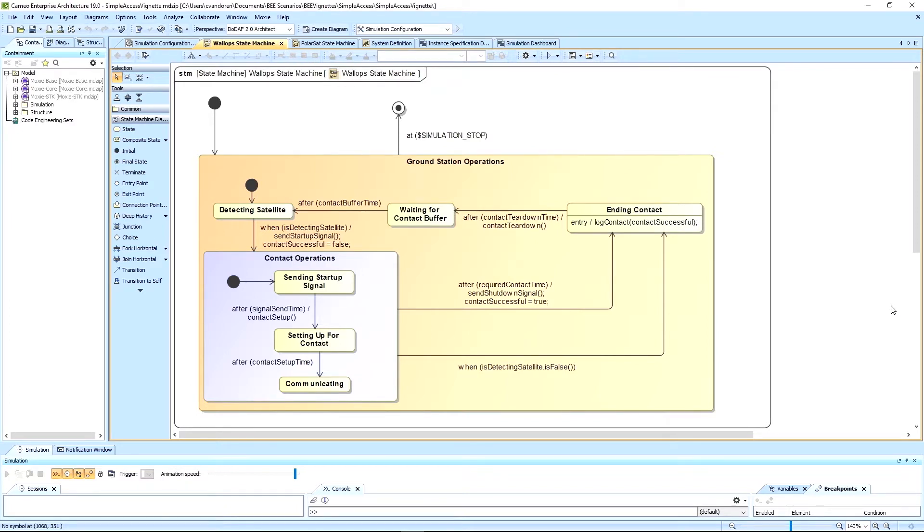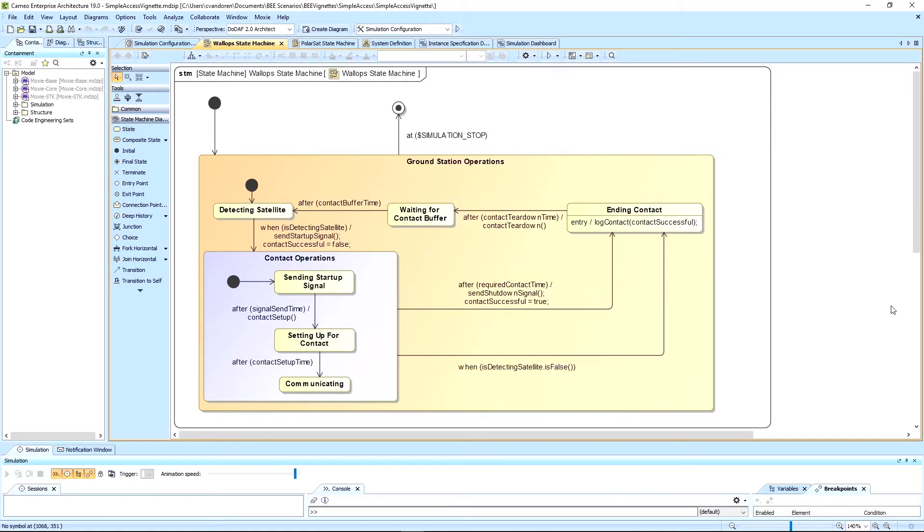All that's happening here is that the ground station, whenever it can see the satellite as determined by access computations within STK, will send a signal to the satellite to start communications. Then the satellite has an arbitrary time that can be changed by the user that it needs to have consistent contact to be able to empty its recorder.